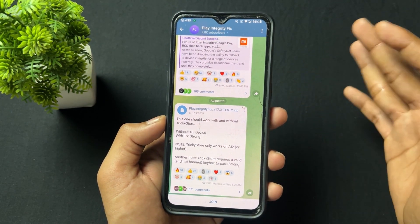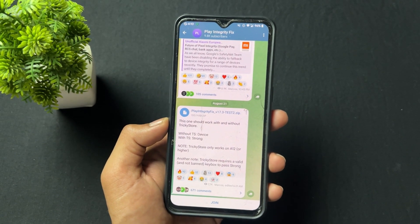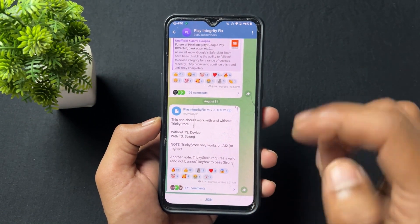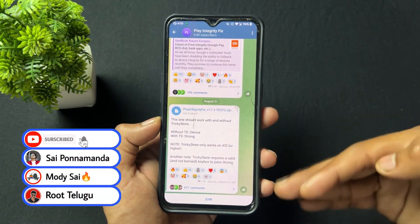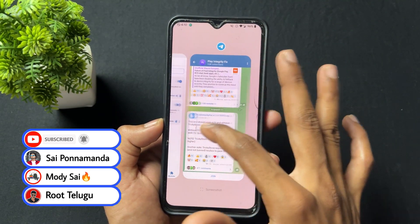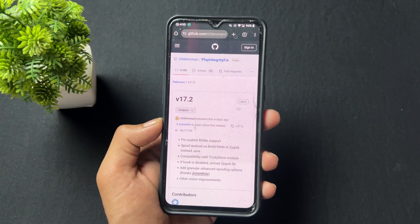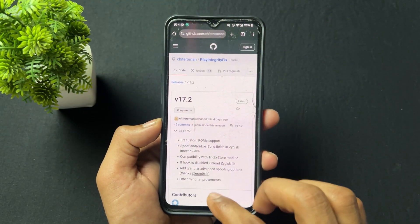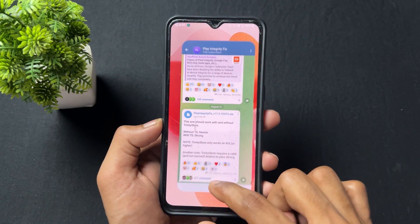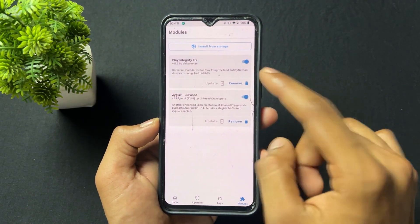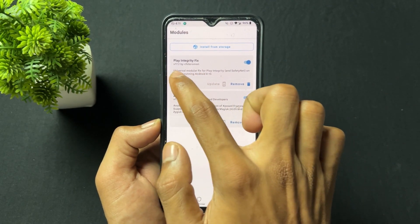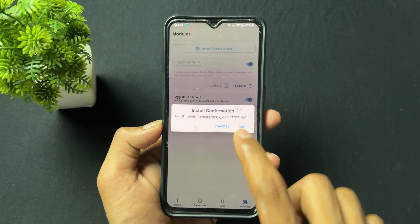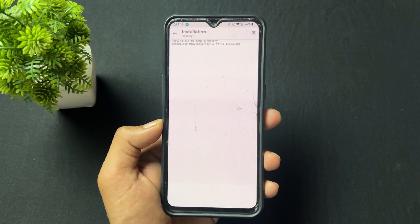Strong integrity fixing is also being worked on by the developer, but it's not perfect yet, so I'm only going to talk about device integrity. To fix it, simply download the latest version of the module from the Telegram channel — this is the 'Play Integrity Fix test' module. You need to stay connected with this channel because when a new updated module is released, you can pass your device integrity with it.